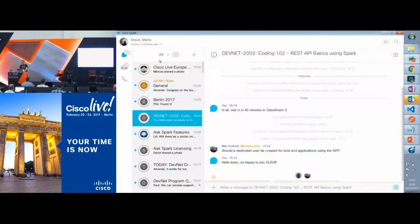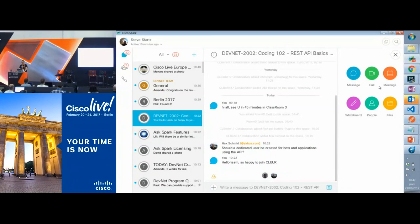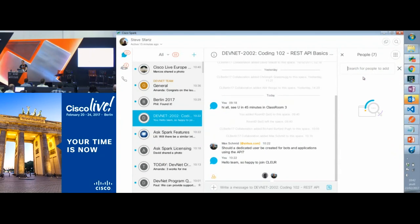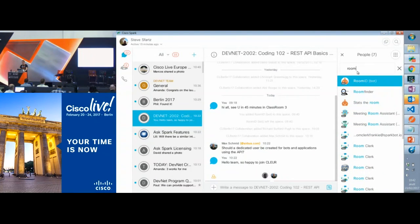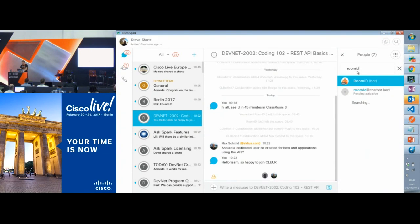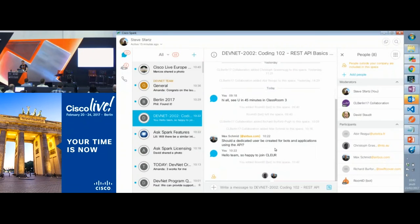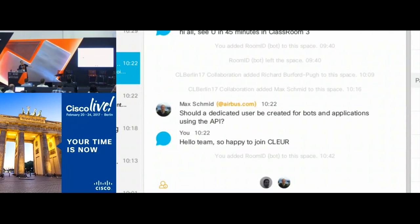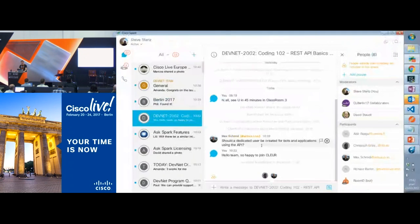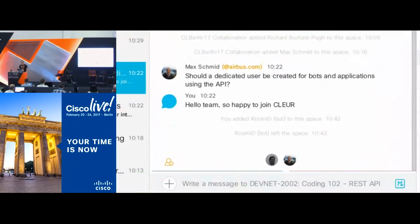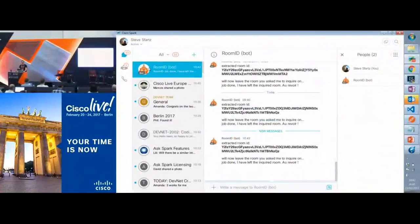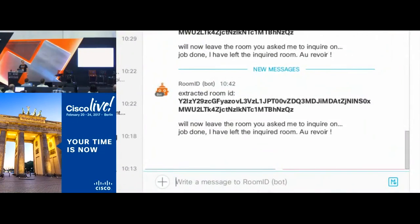Let me experience it with you. I add someone — room ID bot at sparkbot.io — and it's been added. Room ID has left the space but created a new message saying it extracted some piece of information — the room ID. The code is available on DevNet. If you like that piece of code, just go to the repo and you'll be able to play by yourself.